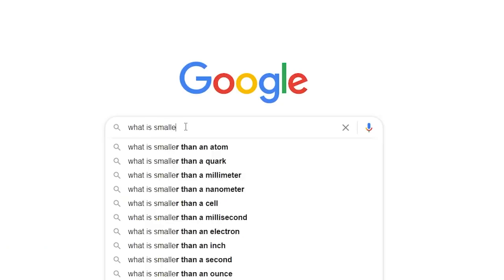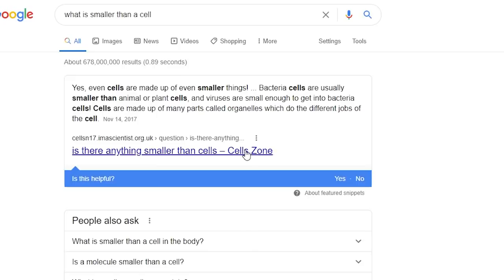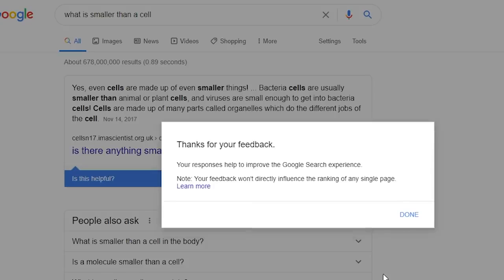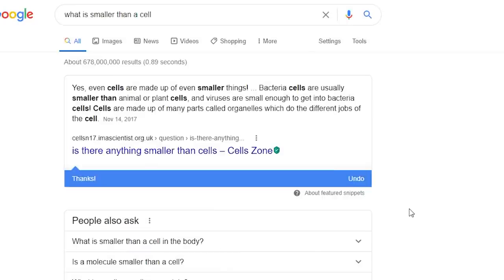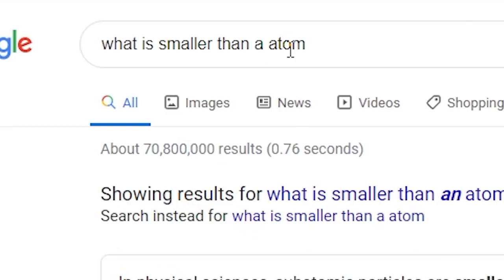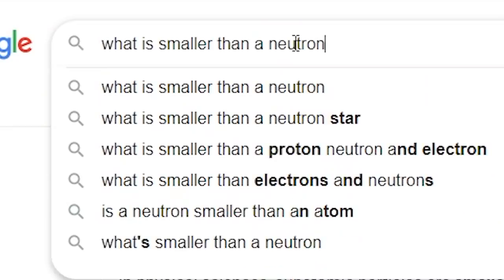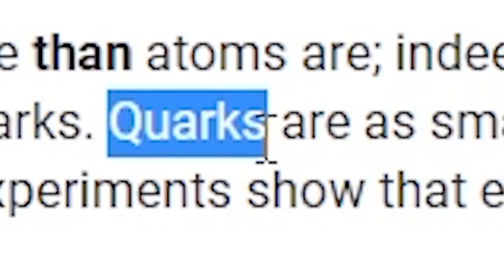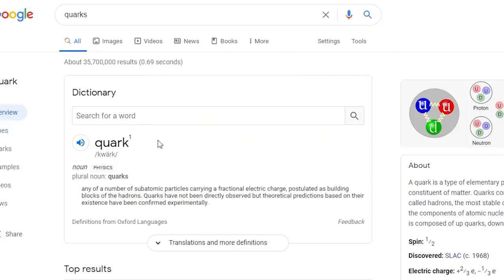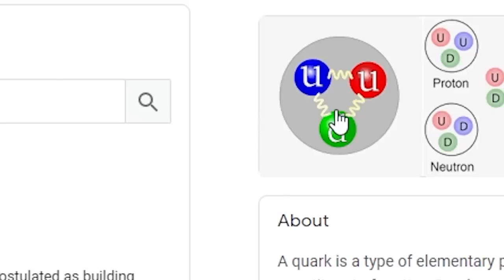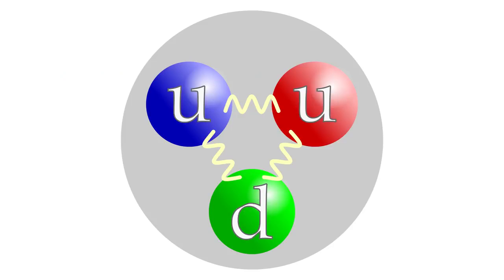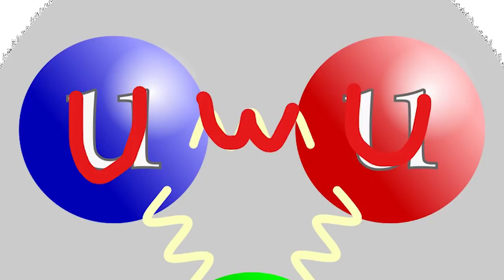But wait, we need to go deeper. This is the smallest object in existence, according to the most renowned scientists in the world. But what if I told you they're wrong?